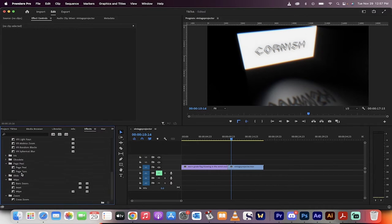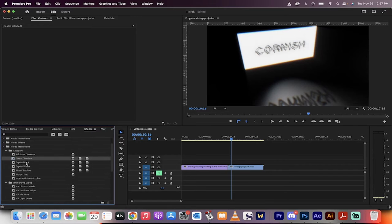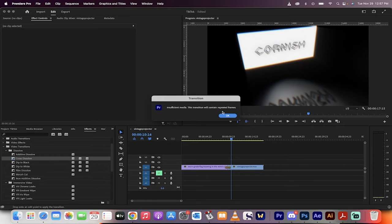From here, you can select all sorts of different transitions. We're going to go with a cross dissolve on this one. Just click on it, drag and drop it, and then drop it right there, right in the middle.